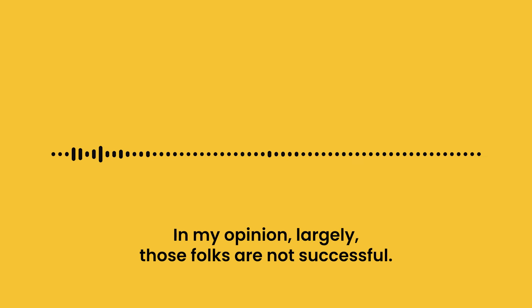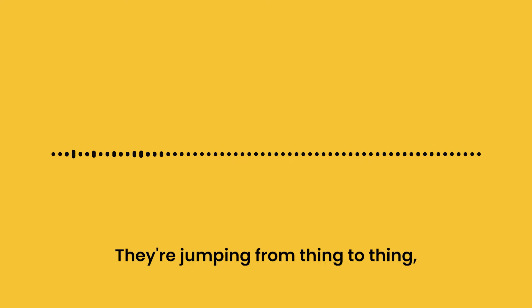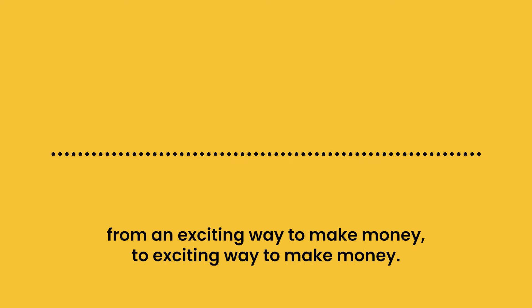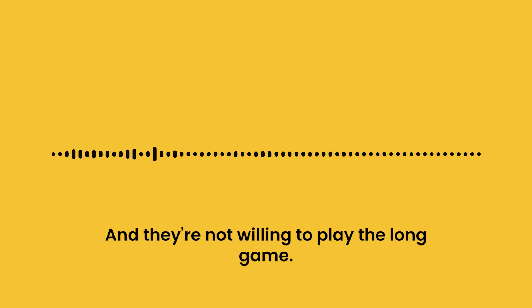In my opinion, largely those folks are not successful. They're jumping from thing to thing, from exciting way to make money to exciting way to make money, and they're not willing to play the long game.